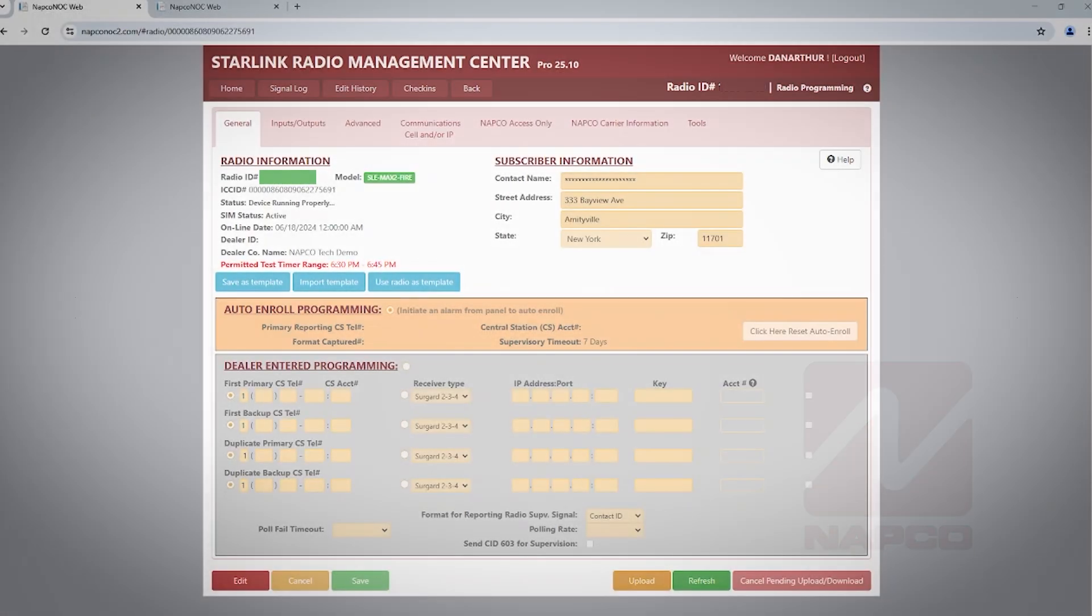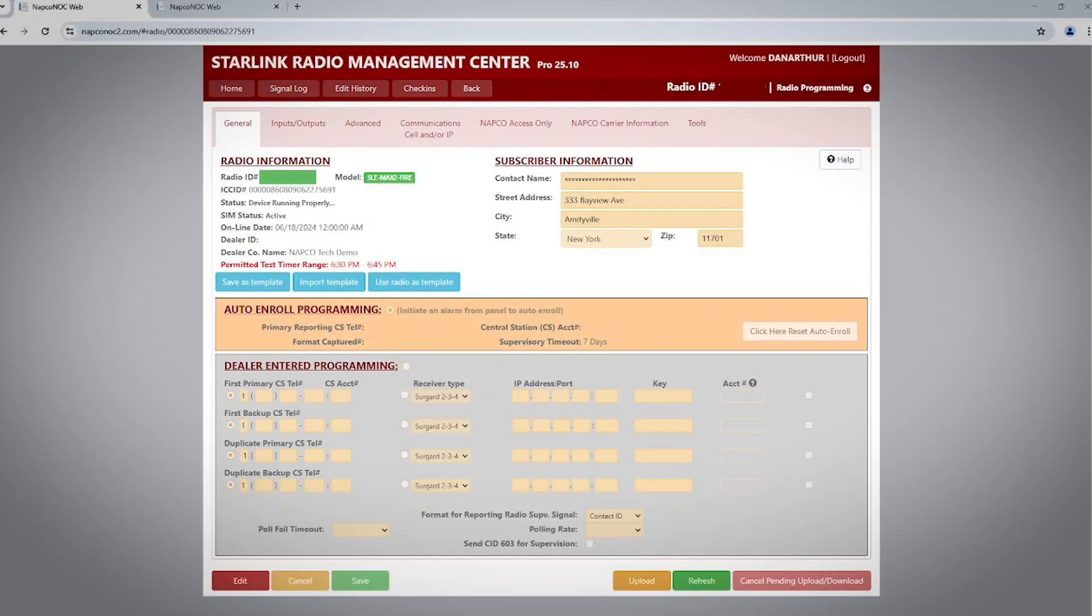Hello, this is Dan with NAPCO Tech Support. Welcome to Starlink Radios. In this video, we will cover the basics of programming a Starlink radio. This applies to any model Starlink. We will also cover how to verify signals are being sent to your central station.